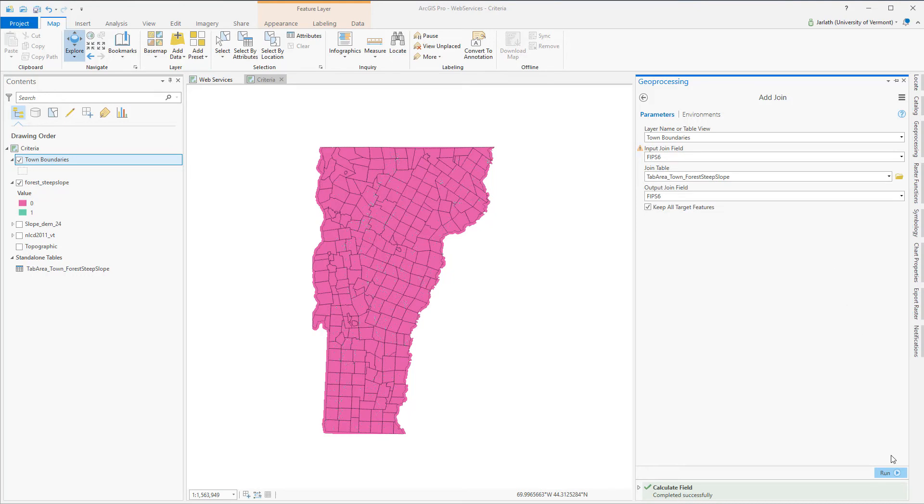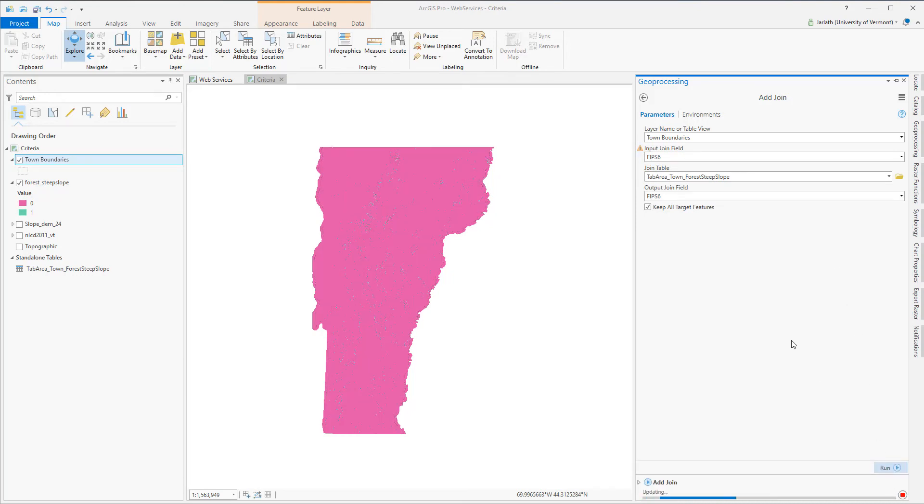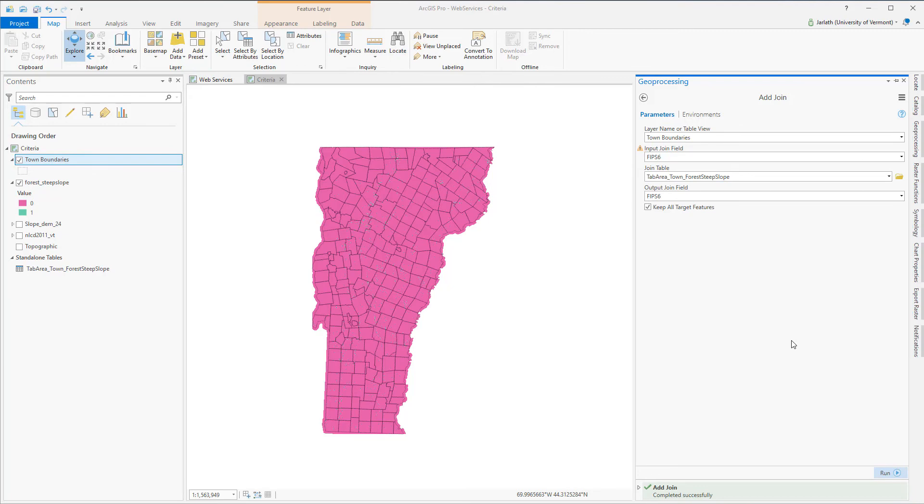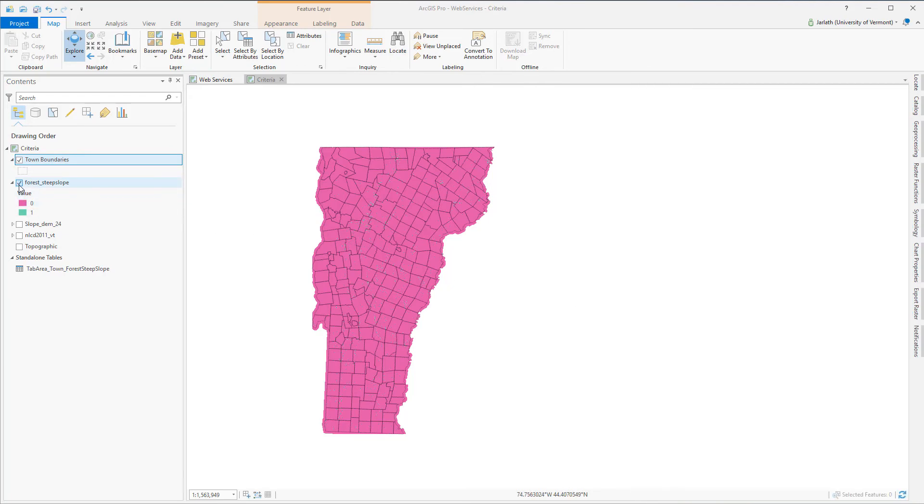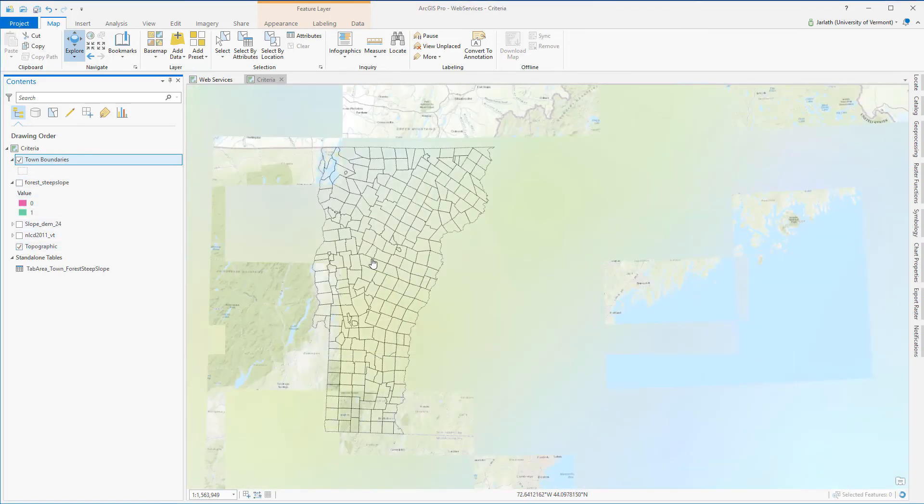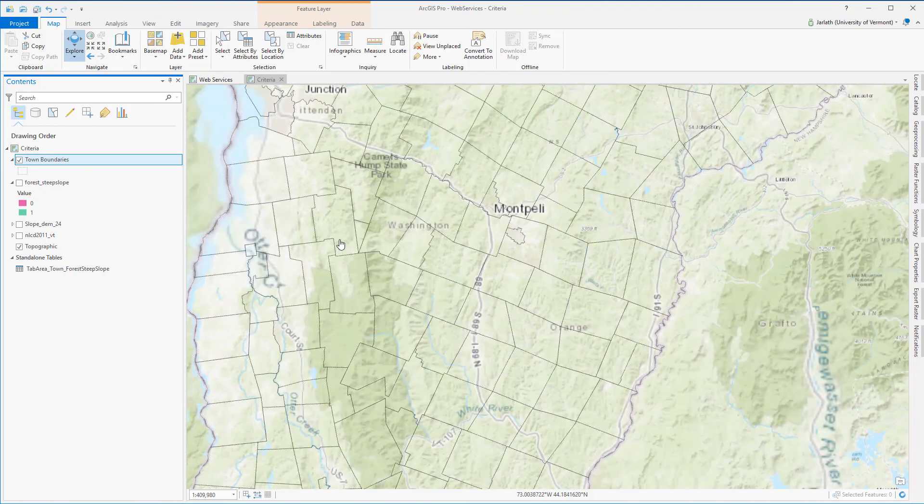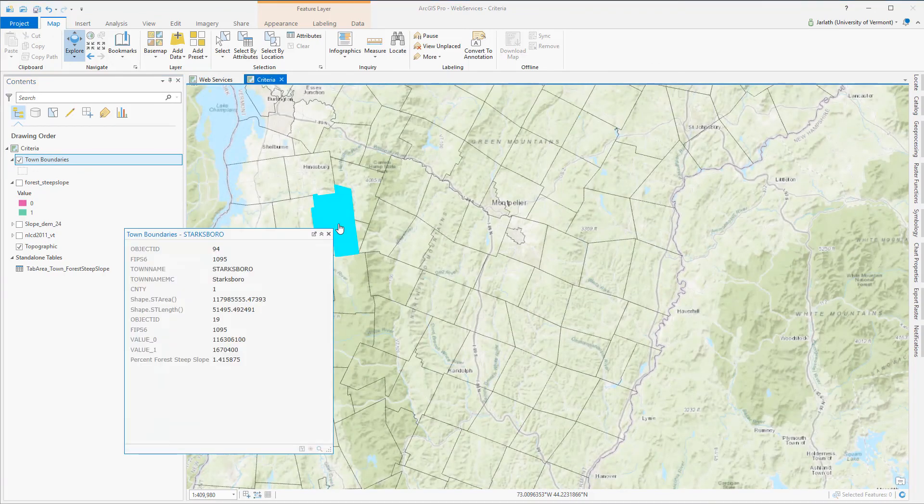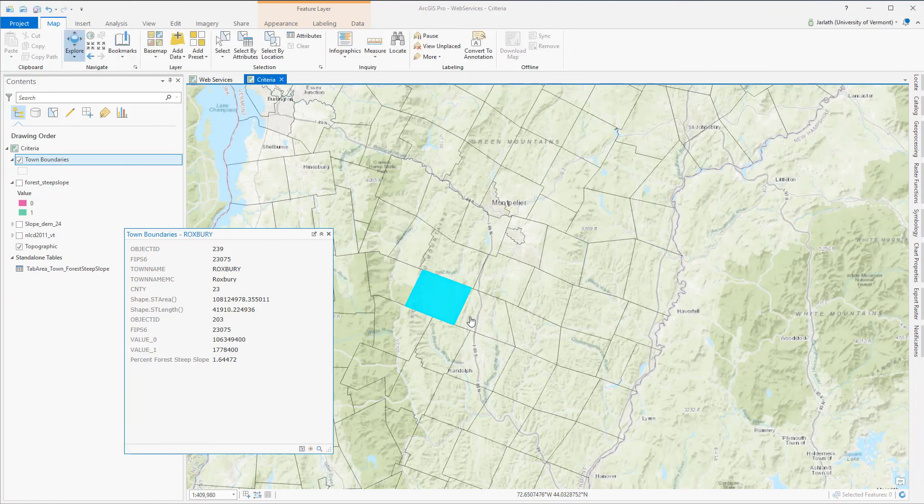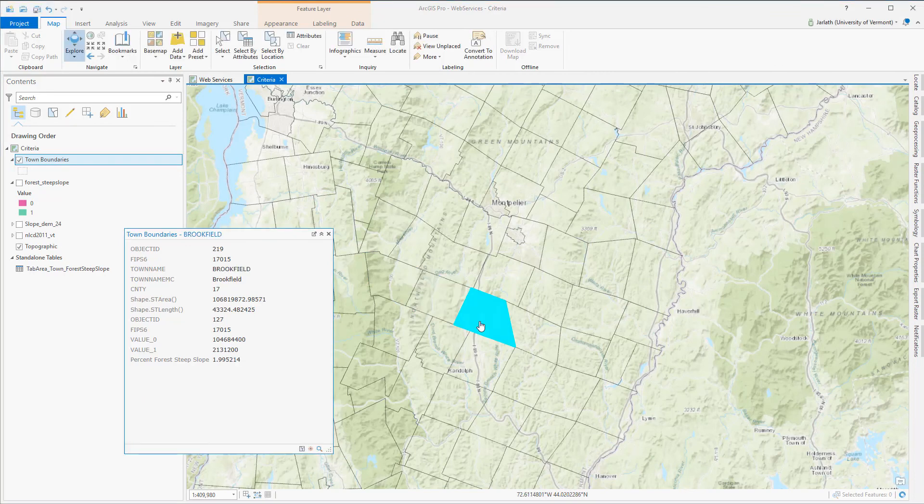A join is a temporary link within an ArcGIS Pro project that establishes a relationship between one table and another table. With the join complete I can zoom in, click on a town and see that the attribute information includes both the original town layer plus the result of my tabulate area.